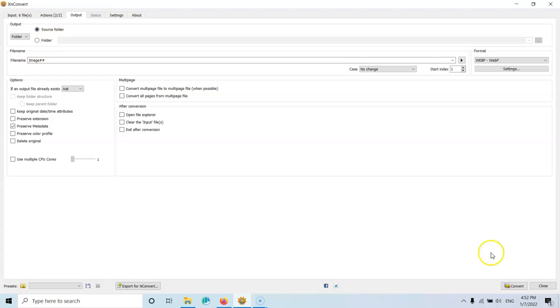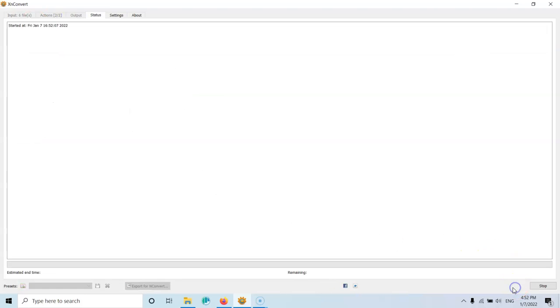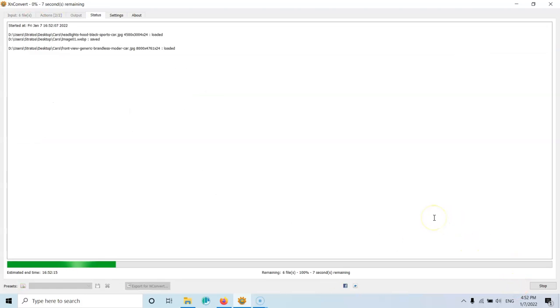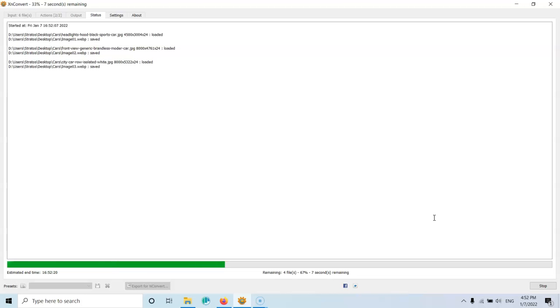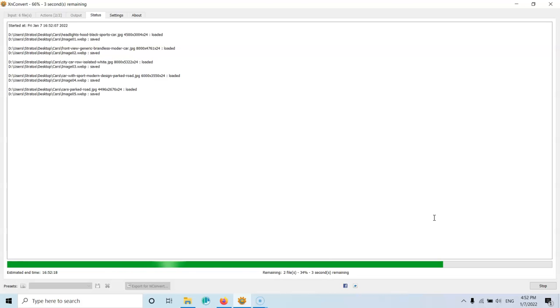After that, you just click convert here. And it will take depending on the image sizes or computer and how strong it is, how fast it is. And you will get the result after that.